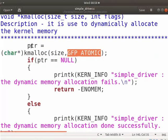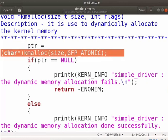GFP_ATOMIC flag will not put the current process in sleep state if memory is low. This flag is mostly used in the interrupt handler to allocate memory. The kmalloc returns an address which can be used to store any type of data.